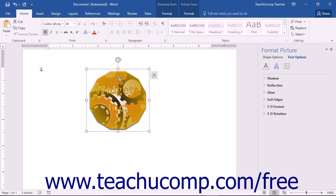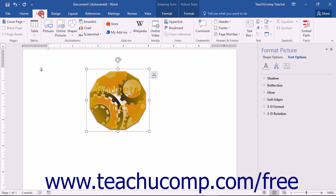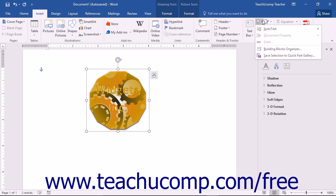Once the content that you want to save has been selected, you can then save it as a building block by clicking the Insert tab in the ribbon and then clicking the Quick Parts button that appears within the Text button group. From the drop-down menu of choices, choose the Save Selection to Quick Part Gallery command.